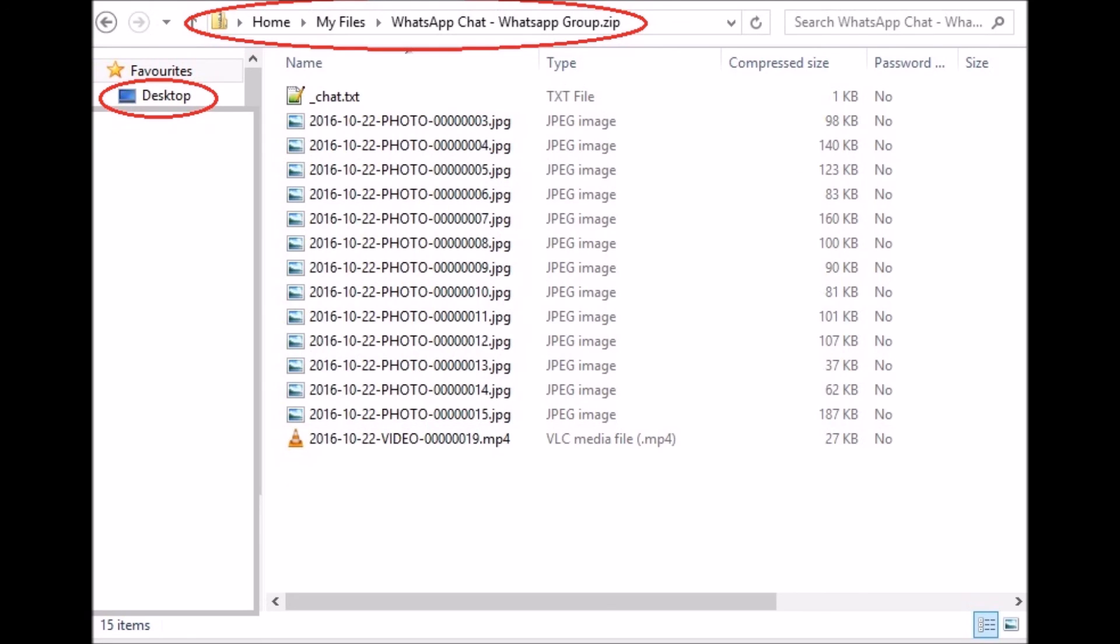Here you can see that the chat has been saved to the desktop. I'm showing you the contents of the zip folder, and we can see that finally we've moved the whole chat to the PC.